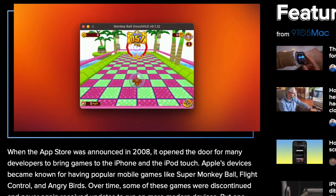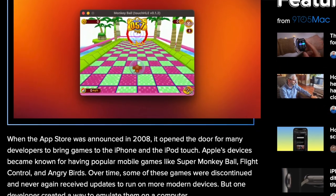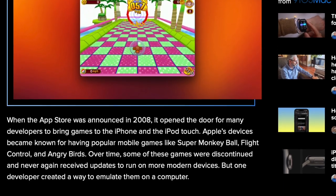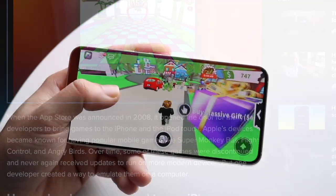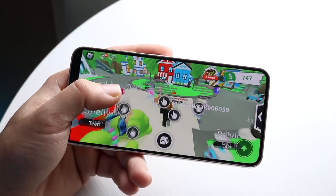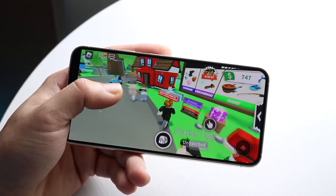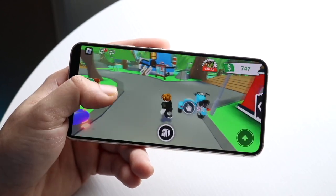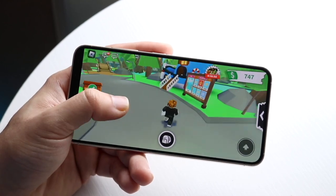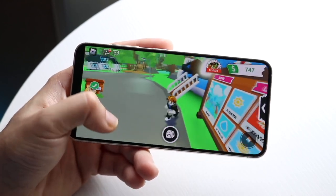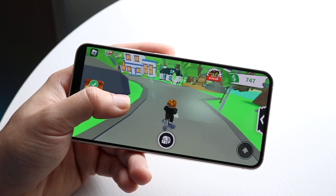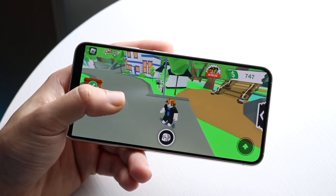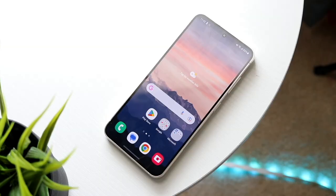The other day, 9to5Mac pushed out an article stating: 'Developer creates an emulator that can play old iPhone games on a computer.' They go on to state that there's a mod you can do on your specific computer that lets you run older games and older apps that might not be available anymore, or may not even be associated with the latest versions of Windows or Mac OS, and you can actually play these games natively on these specific devices.